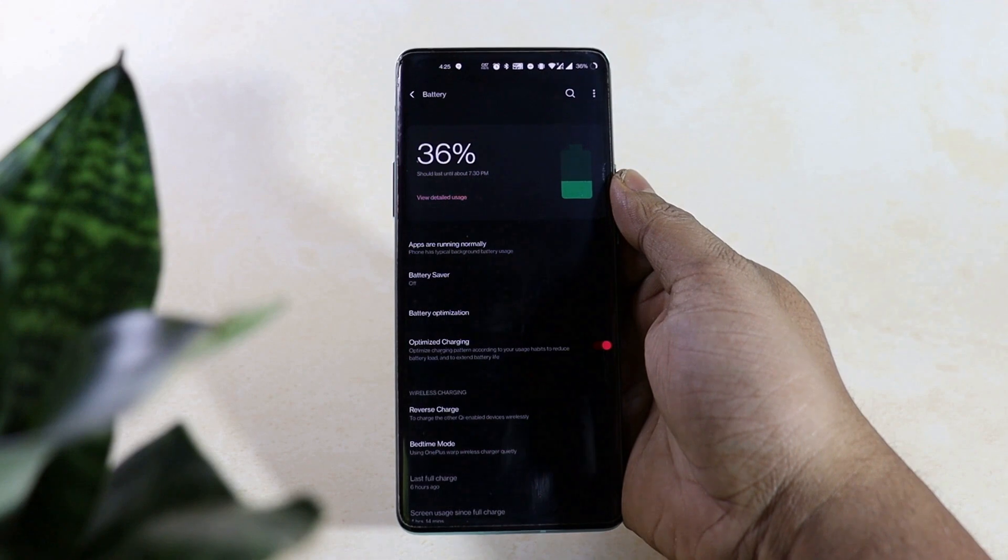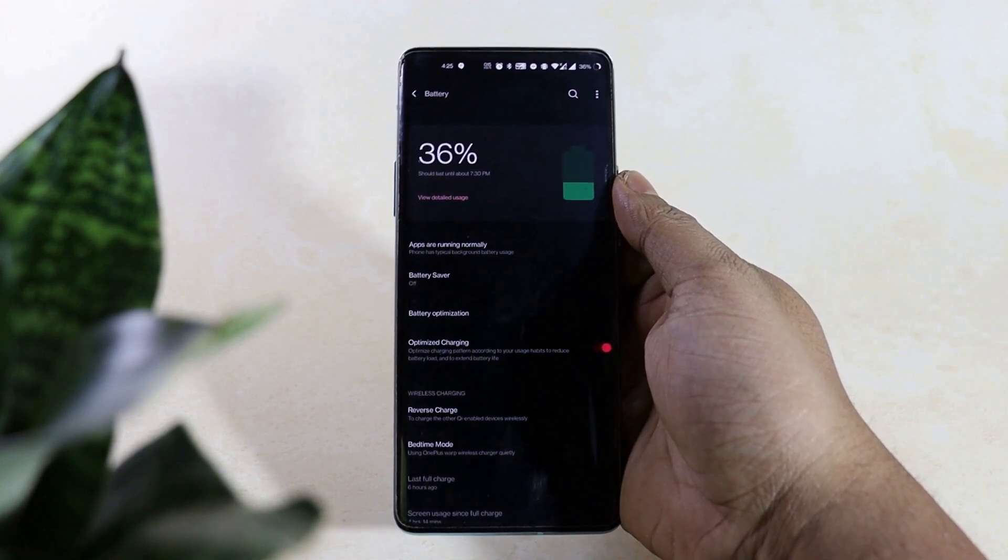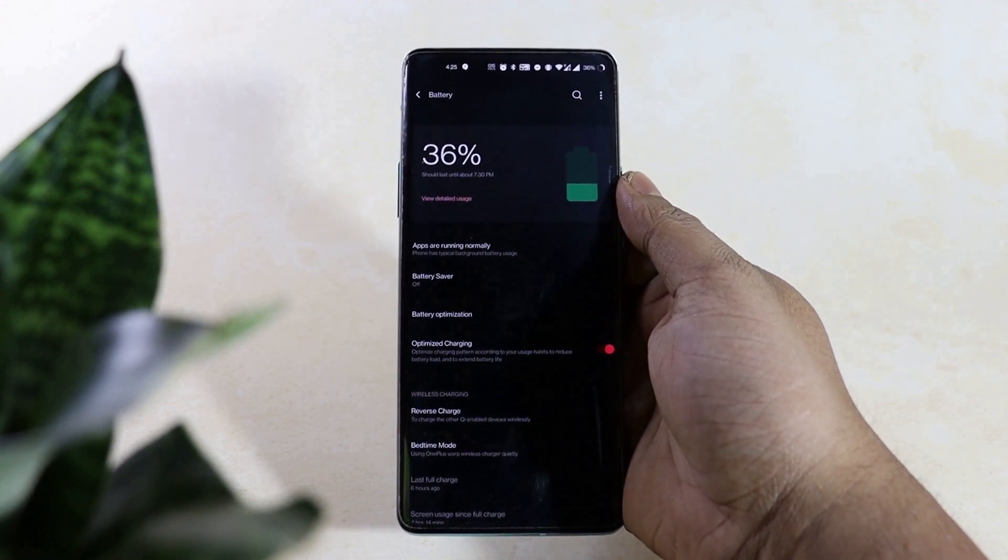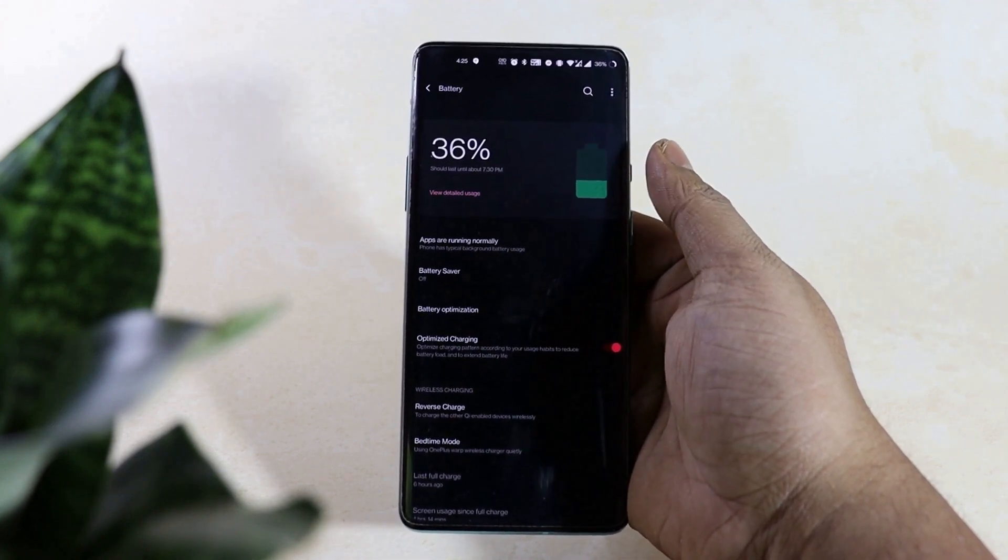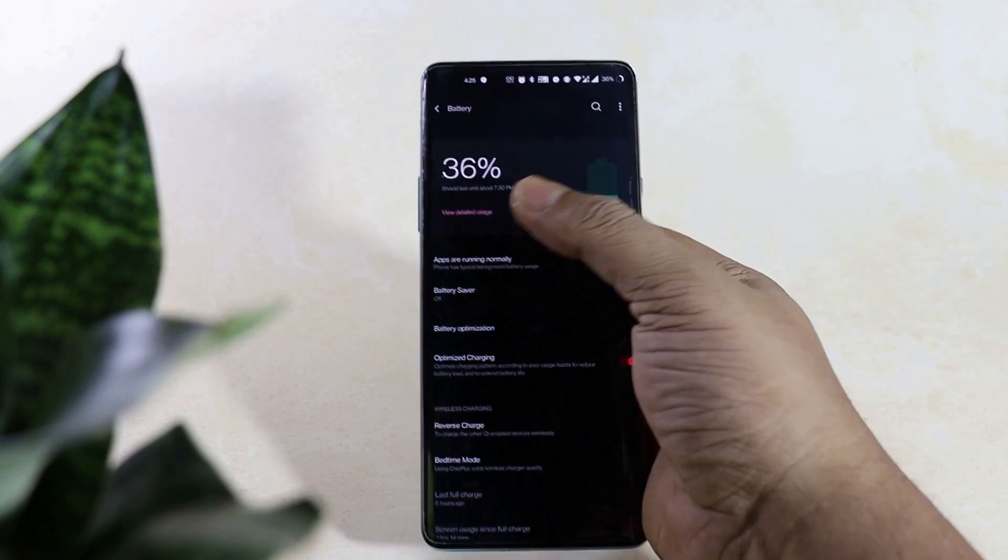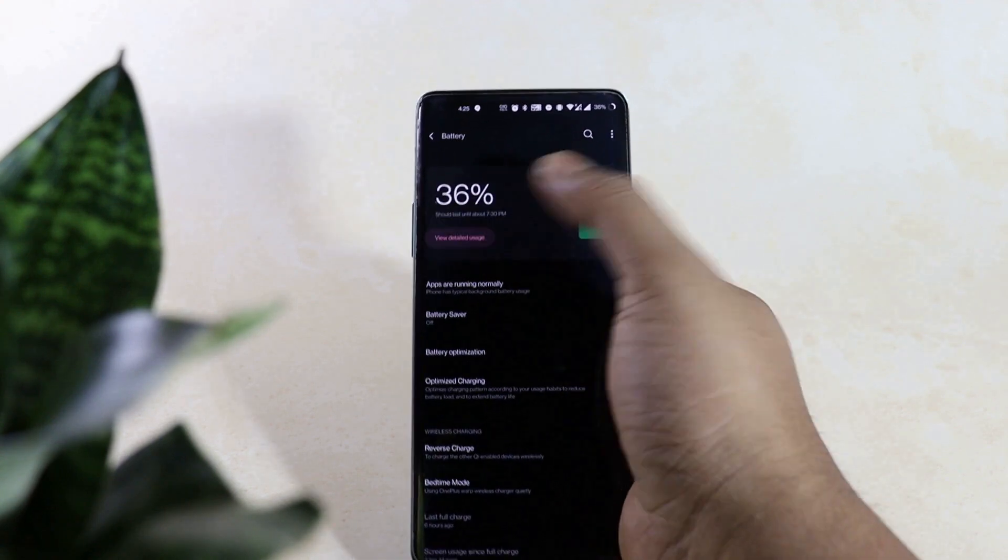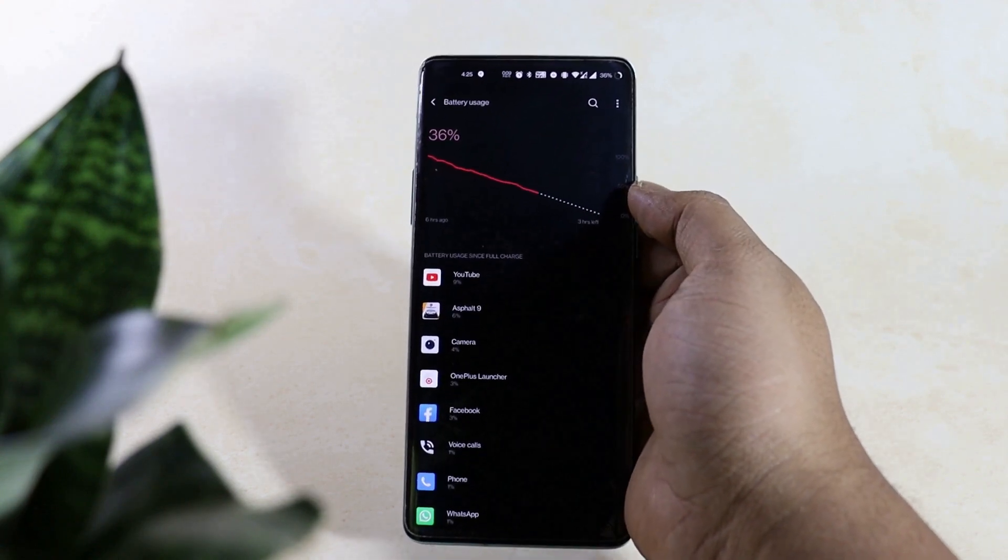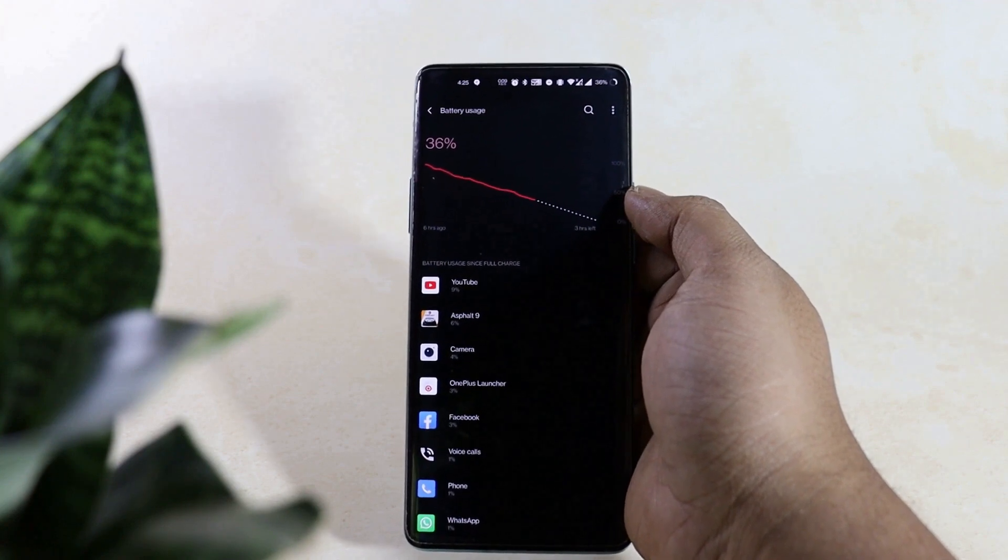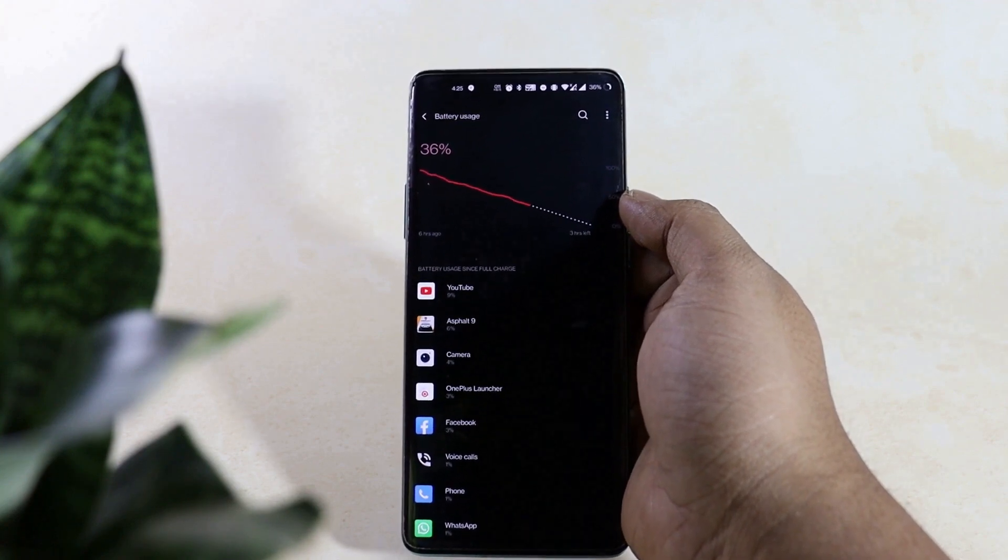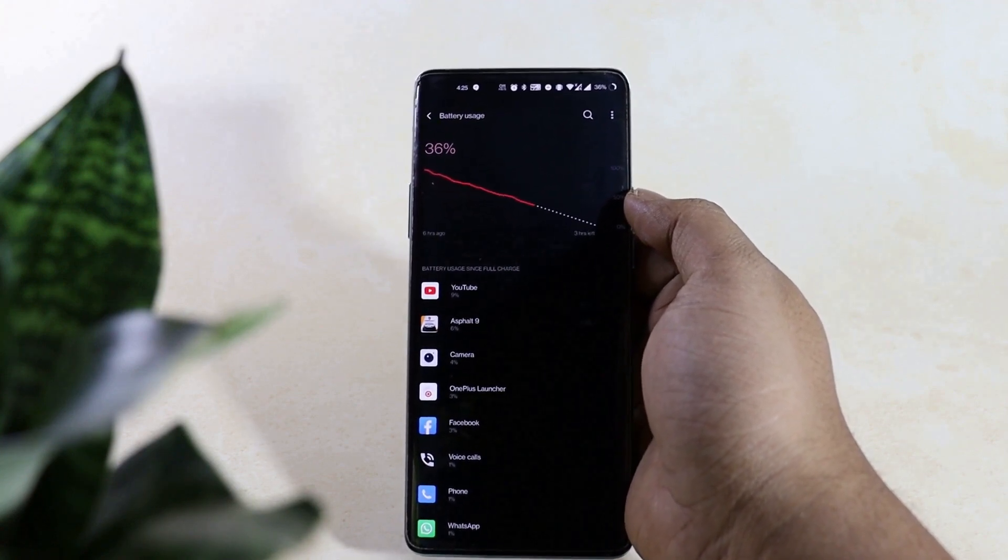And during my daily usage after the update, I found the backup time to be less than before and I am noticing the backup time is getting reduced with every update. Even with the last update I was getting a screen on time of 6 plus hours, but with this update I am getting a screen on time of around 5 and a half hours.